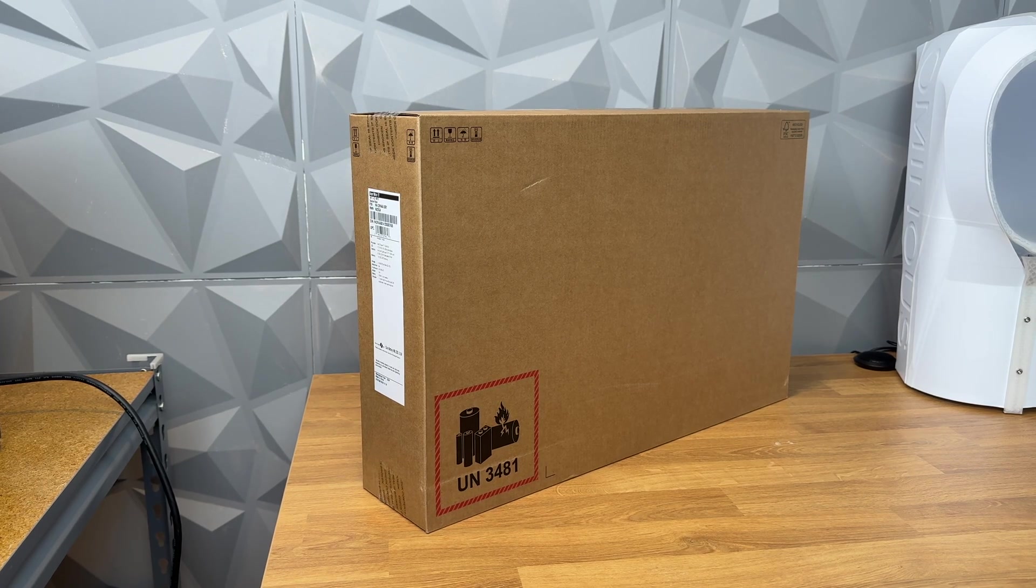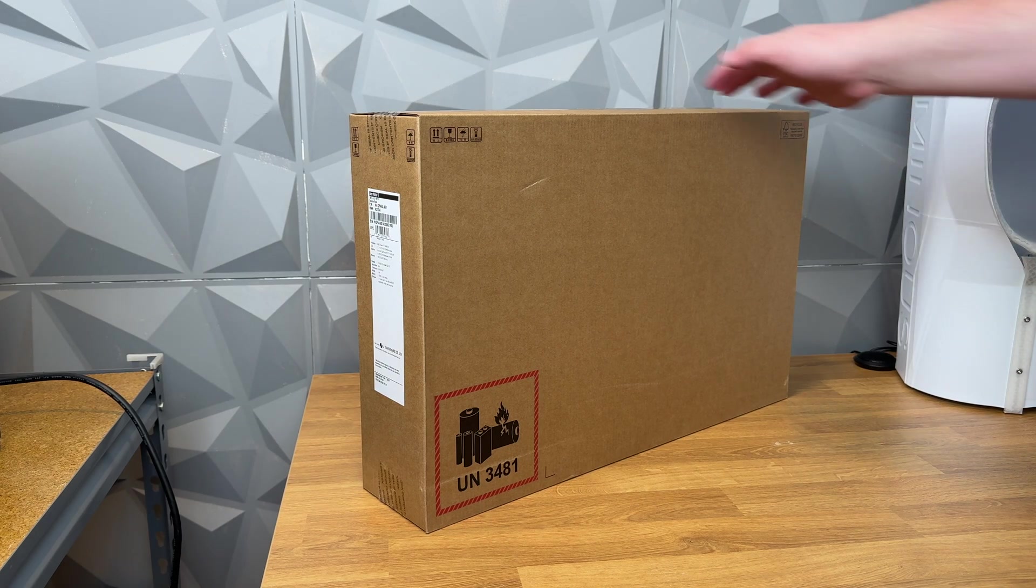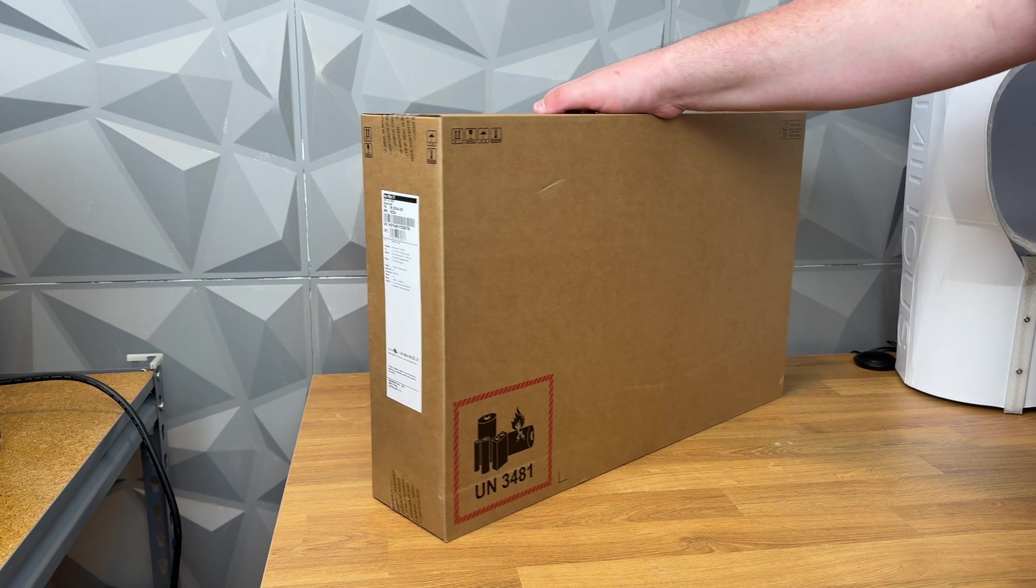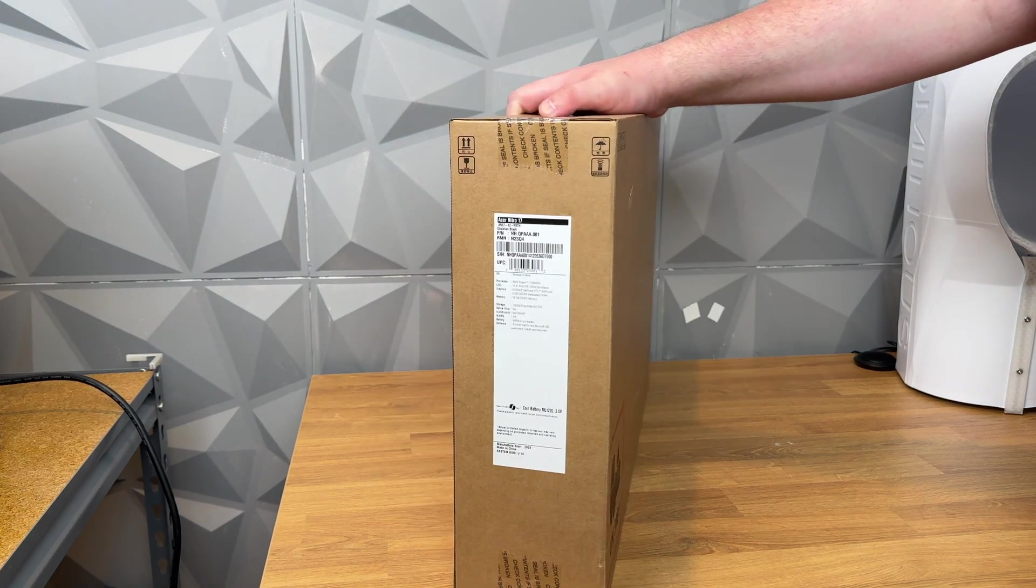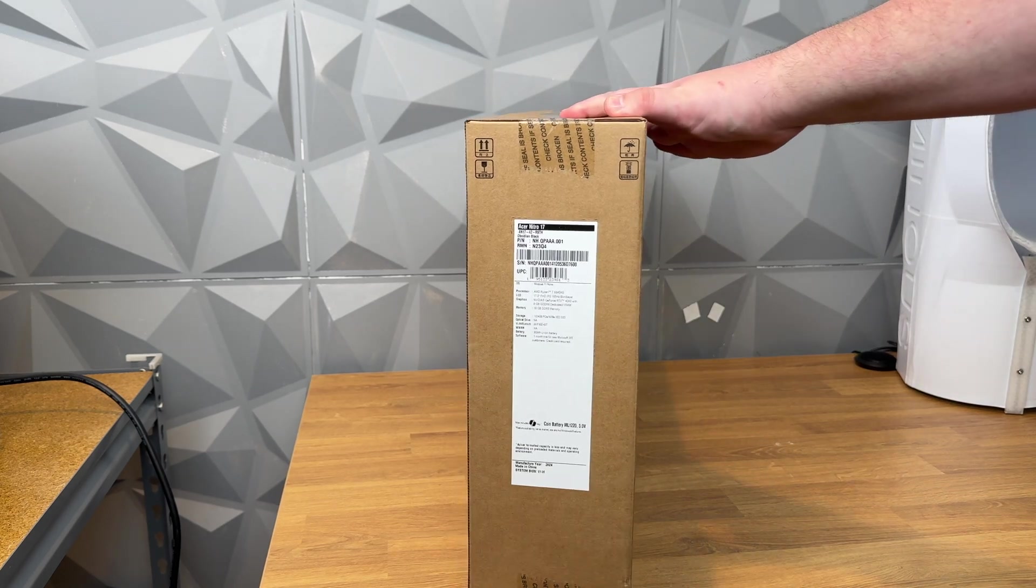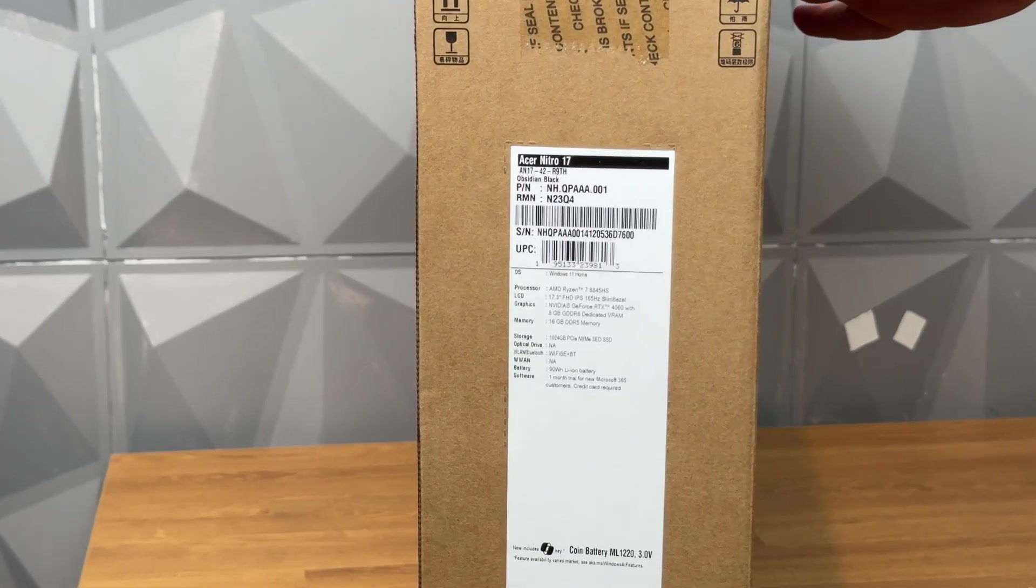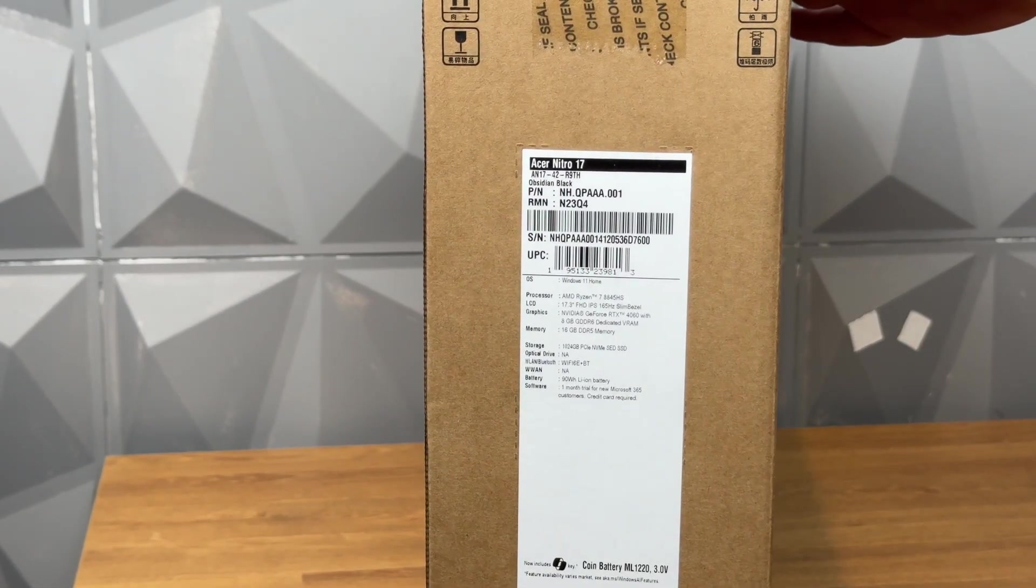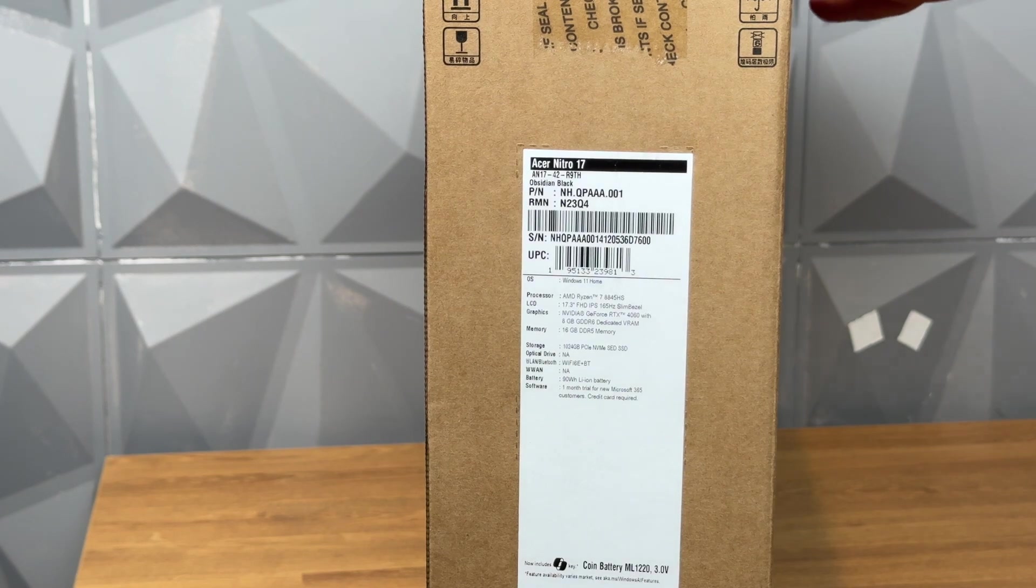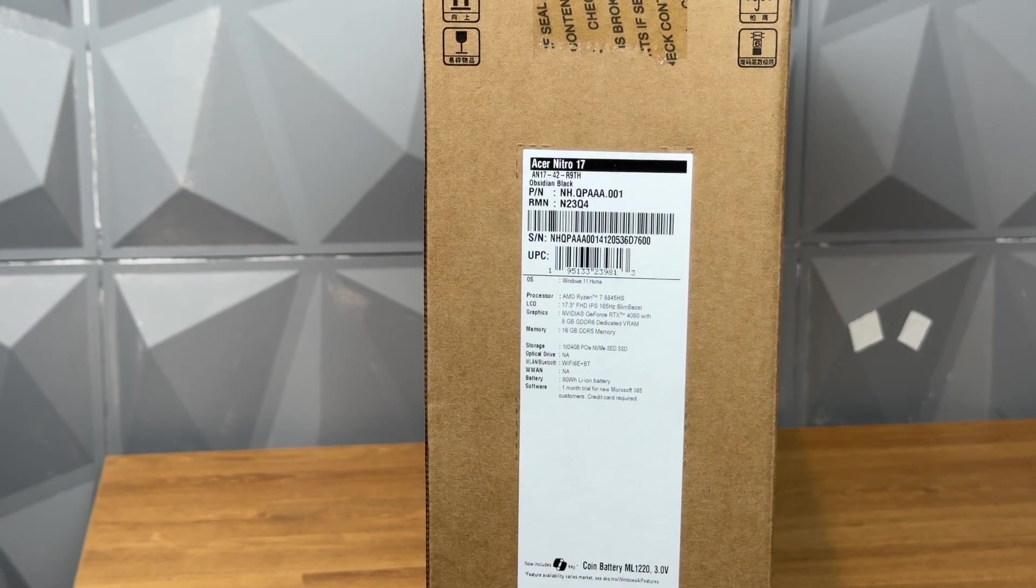Today I'm just going to do a quick unboxing and maybe first boot up of the Acer Nitro 17 laptop. I've been looking for a relatively reasonably priced 17 inch gaming laptop for a while and Micro Center had this for $899.